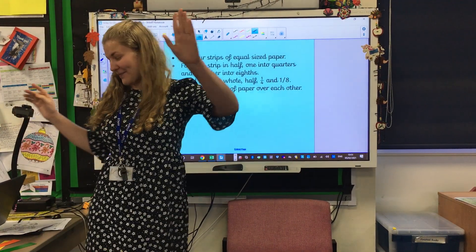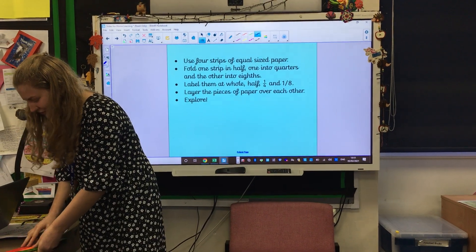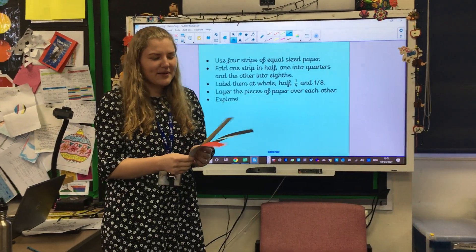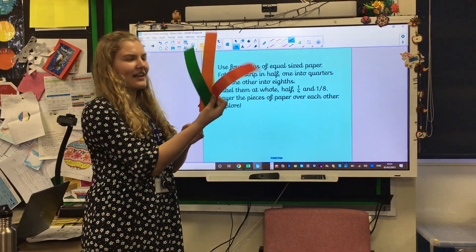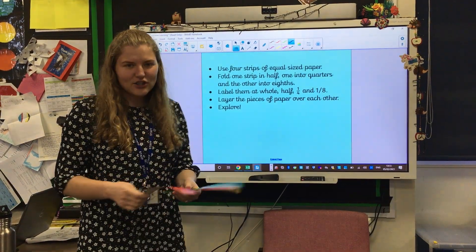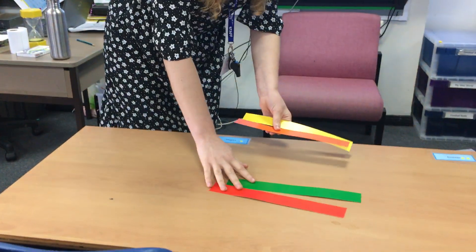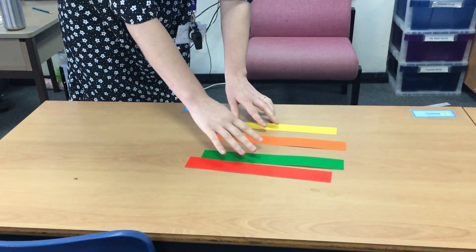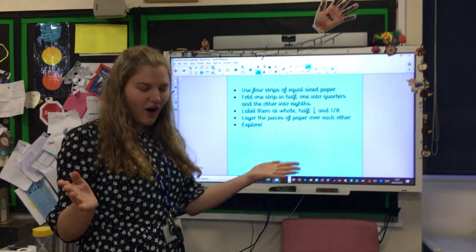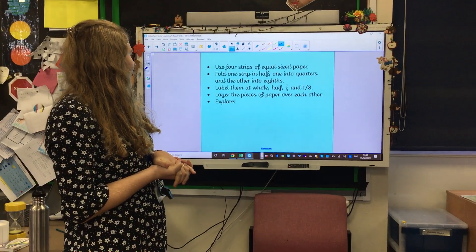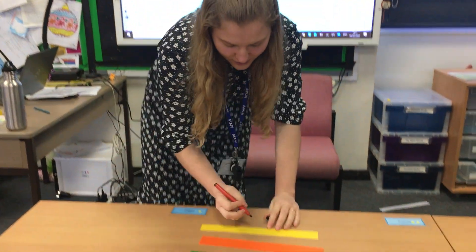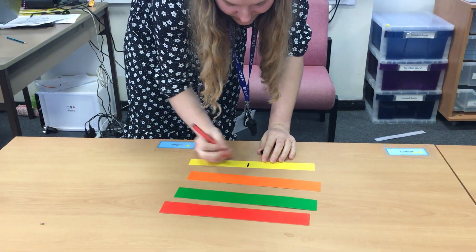Now this is the exciting bit, children. Here in front of me I have four strips of paper. Because I'm in school I've got different colours, but if you're at home, whatever you've got is fine. I'll pop those down on the table so you can all see. What we're going to do is make ourselves a kind of fraction graph. First of all, we're going to have one whole piece, and we're going to write one on it.